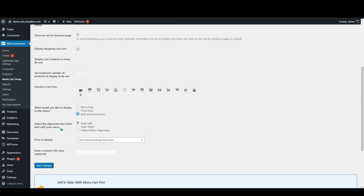Below that you can see select the alignment that looks best with your menu. You can change this alignment, like you can add to the left or you can add to the right, or you can just leave it to the default menu alignment.